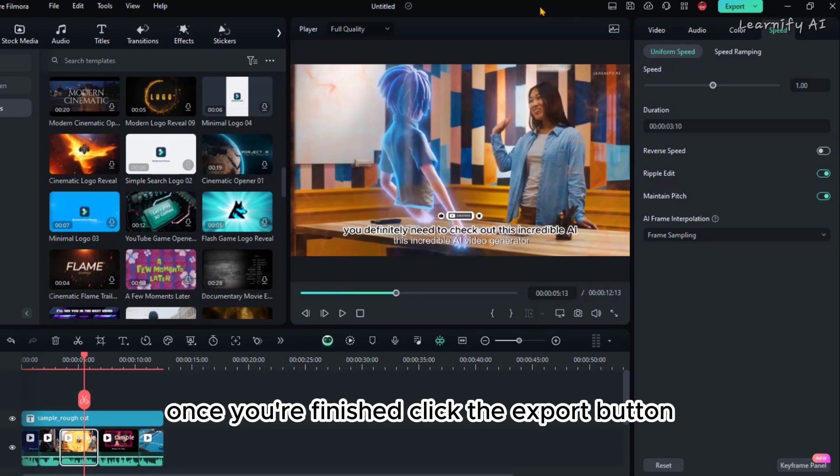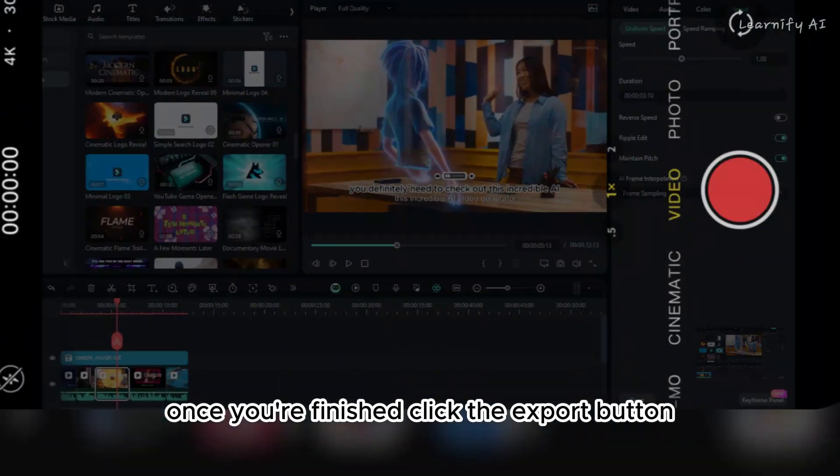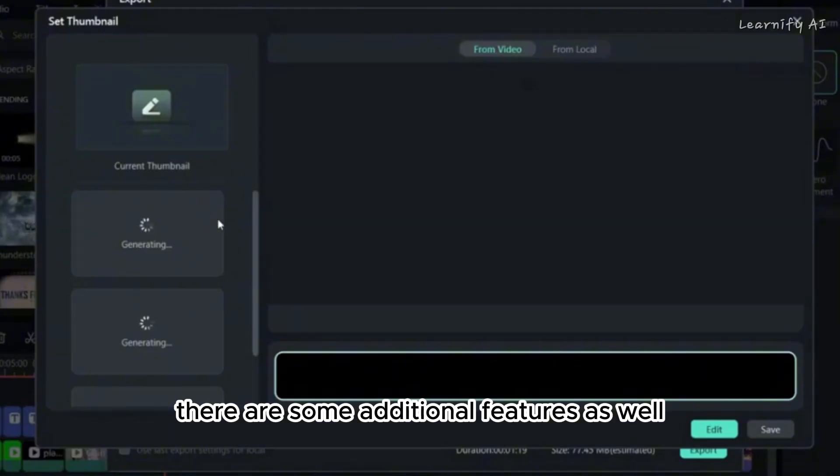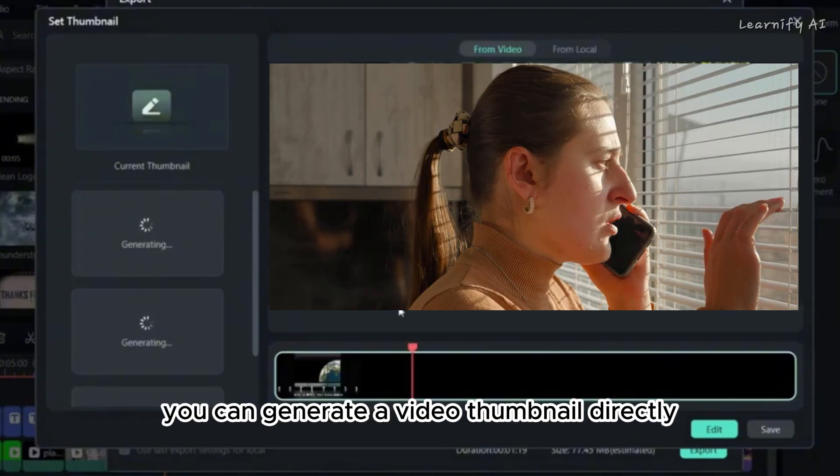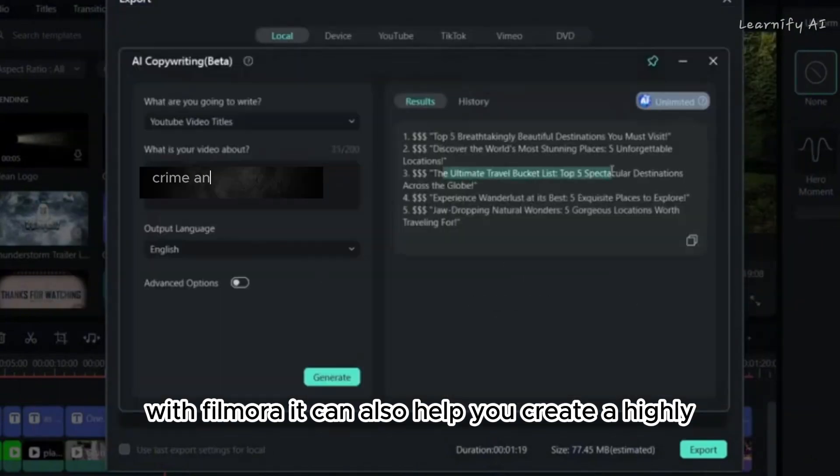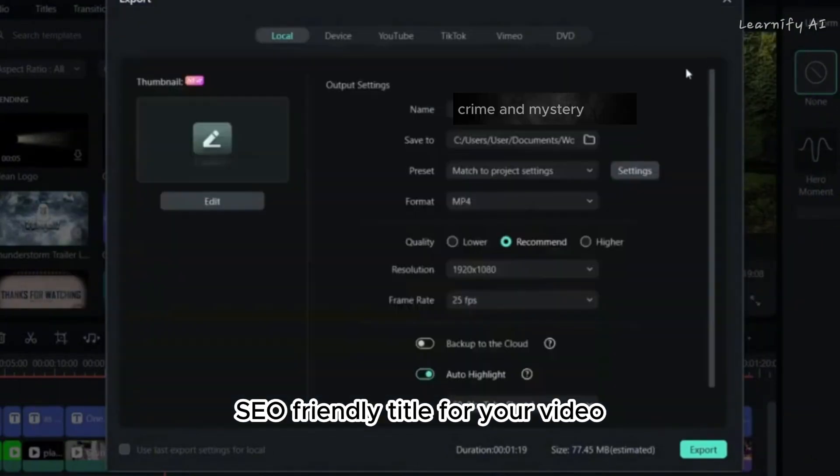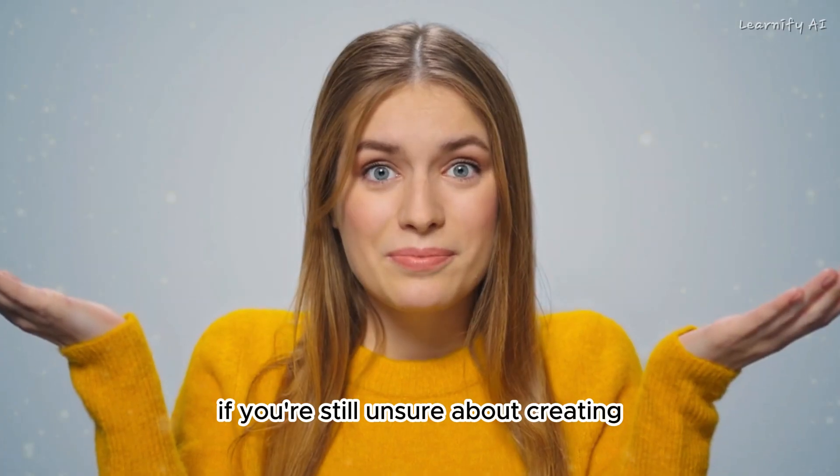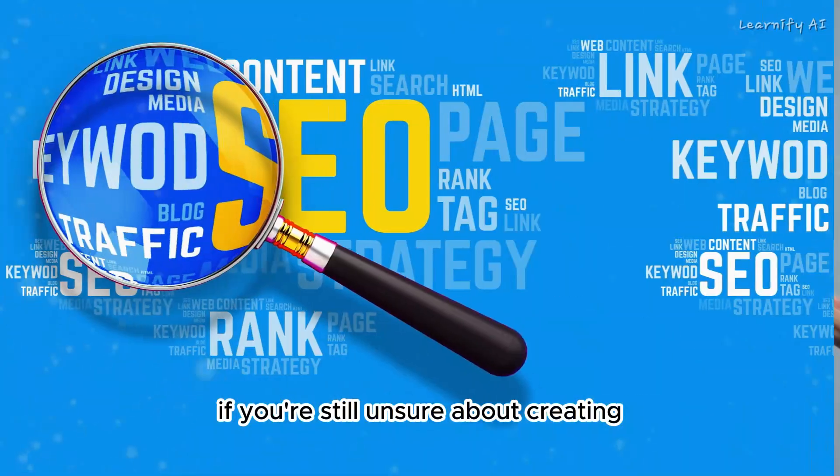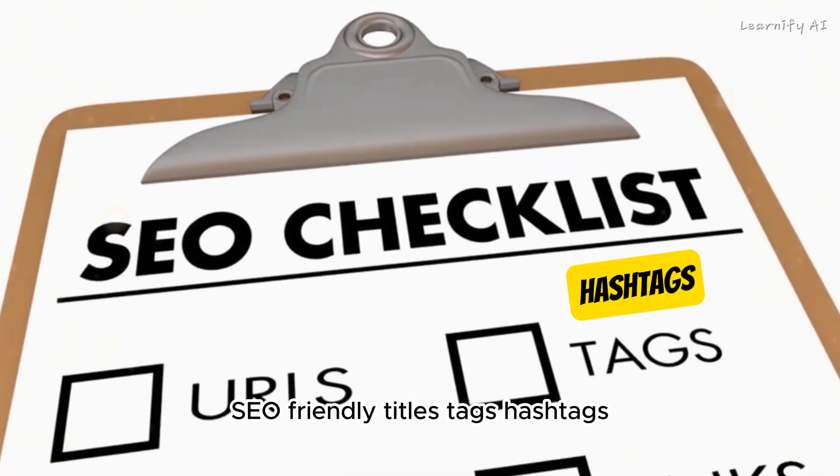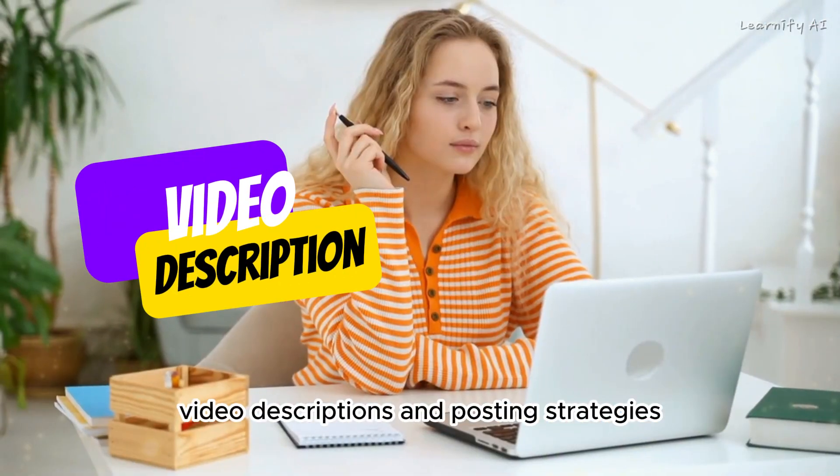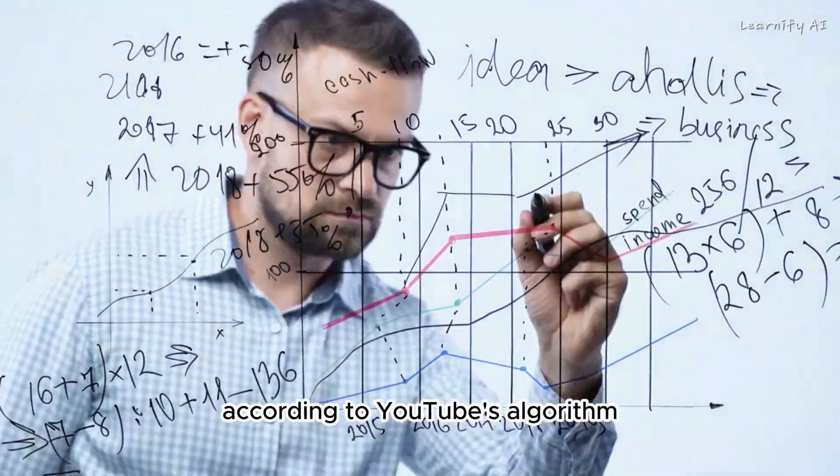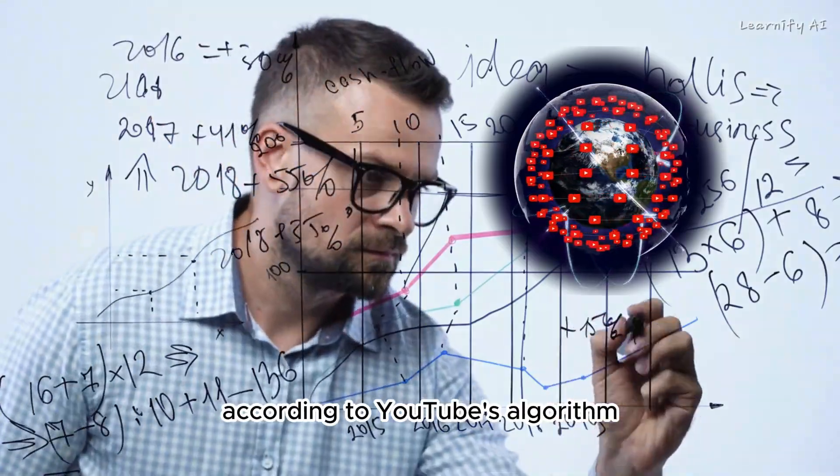Once you're finished, click the Export button. There are some additional features as well. You can generate a video thumbnail directly with Filmora. It can also help you create a highly SEO-friendly title for your video, along with tags, hashtags, video descriptions, and posting strategies according to YouTube's algorithm.